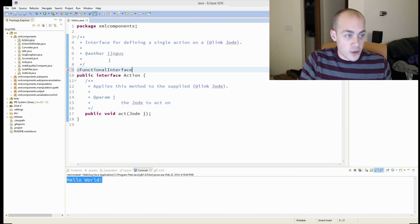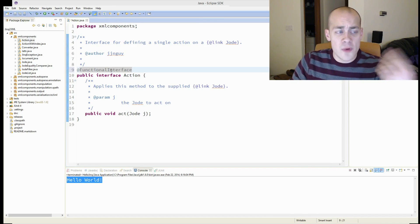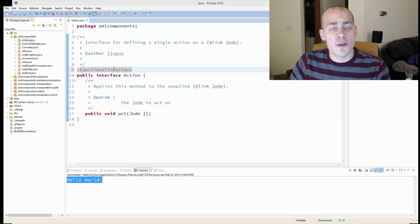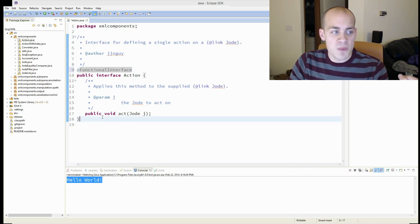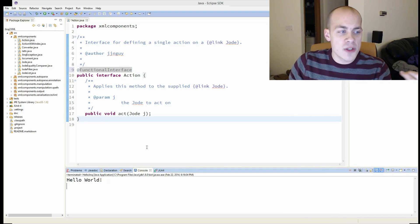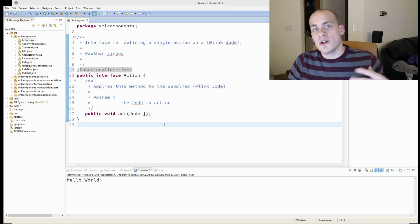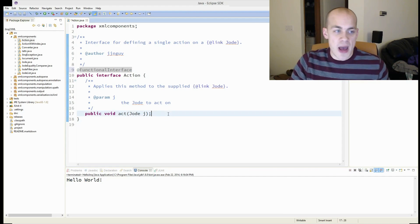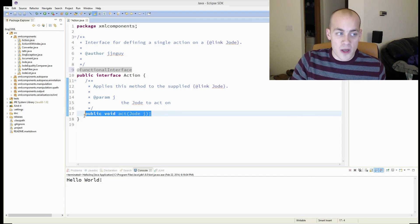It's called functional interface. And if you annotate your functional interface with this annotation, it will make sure that your code adheres to the functional interface pattern, which is only one abstract method.